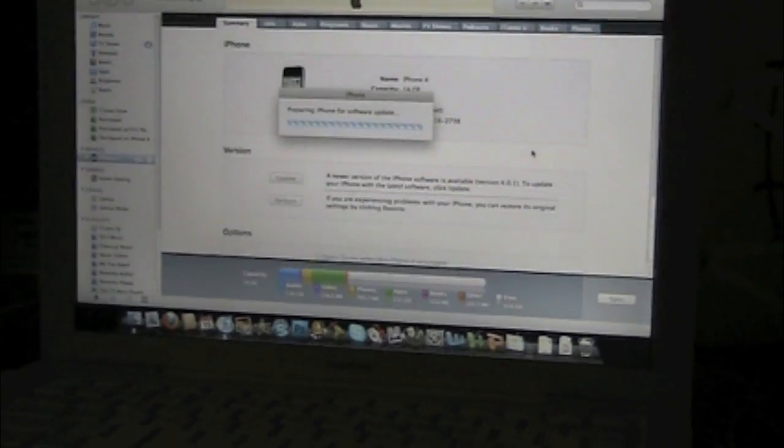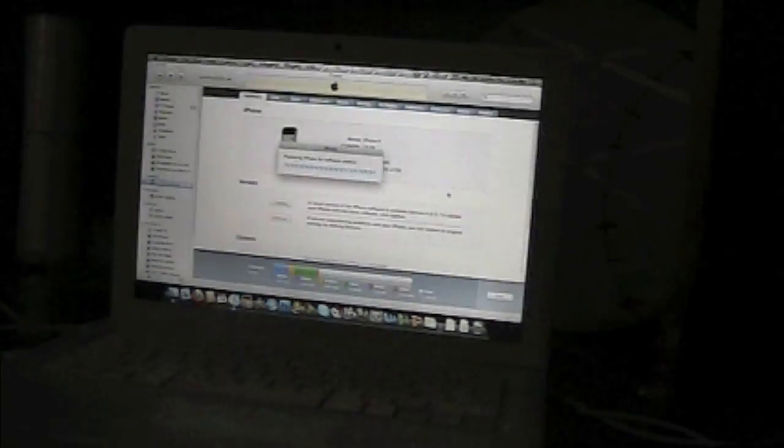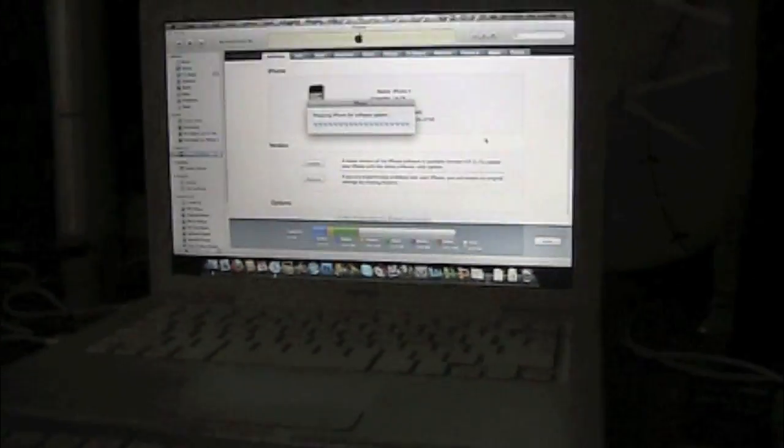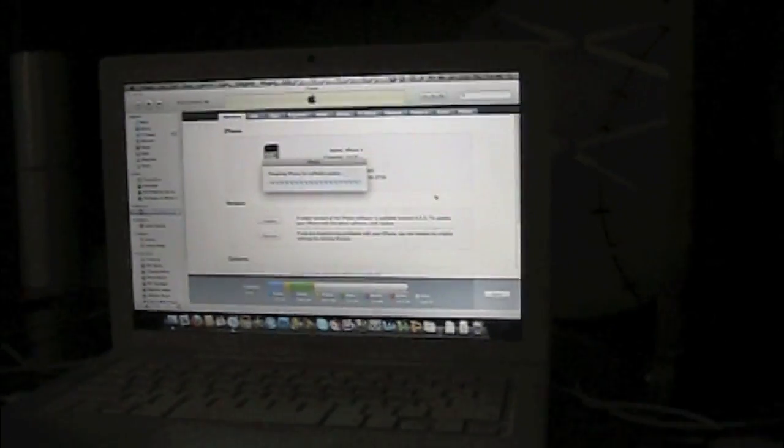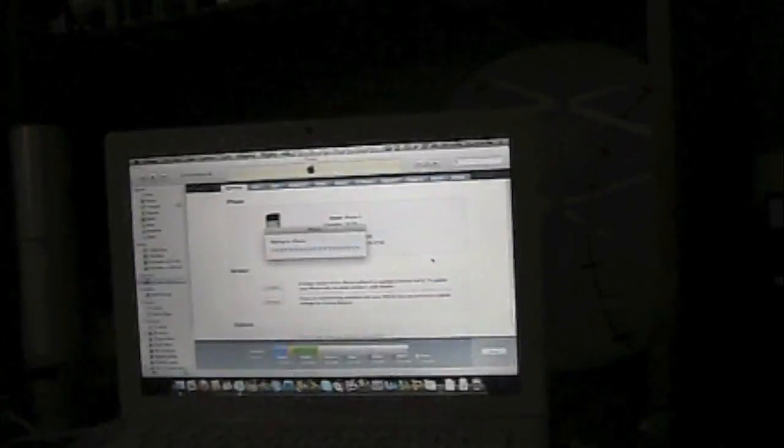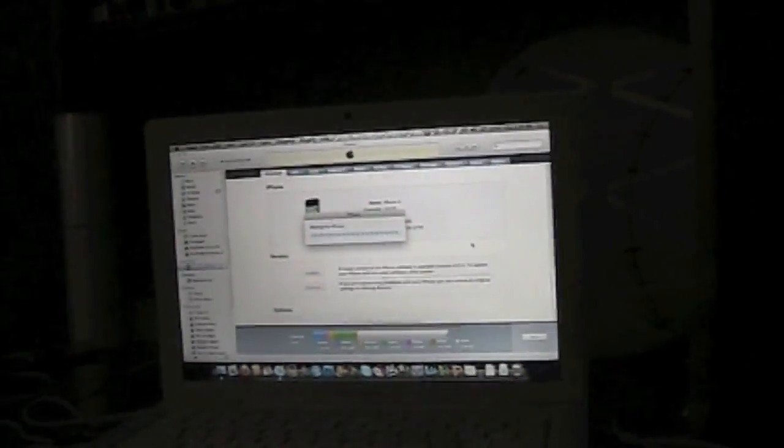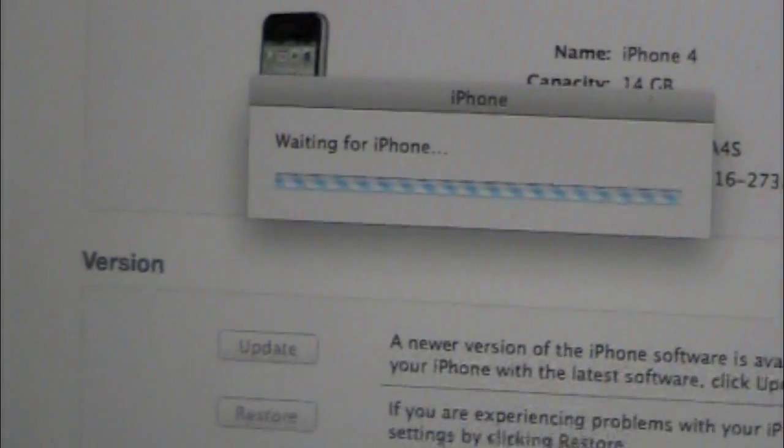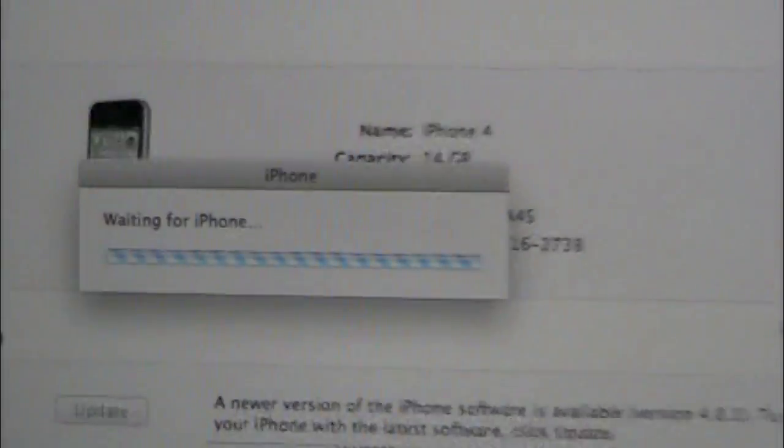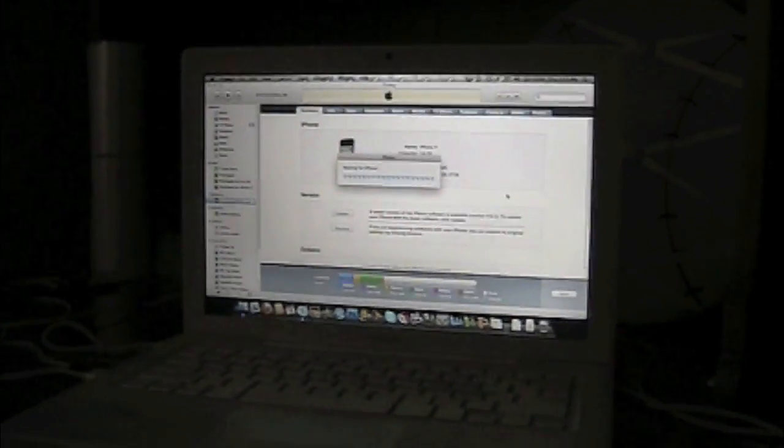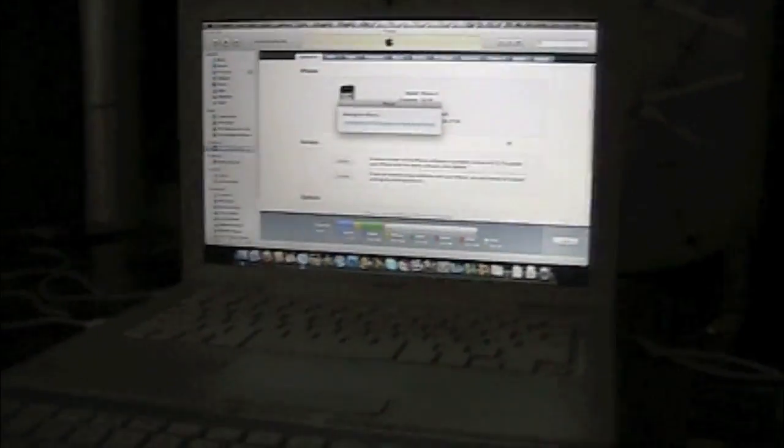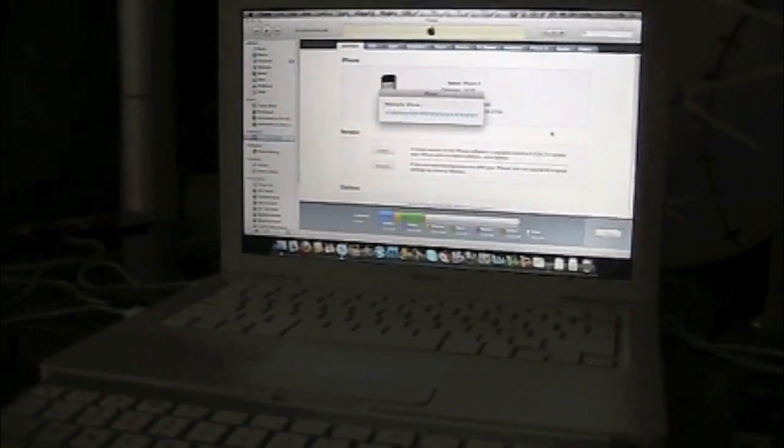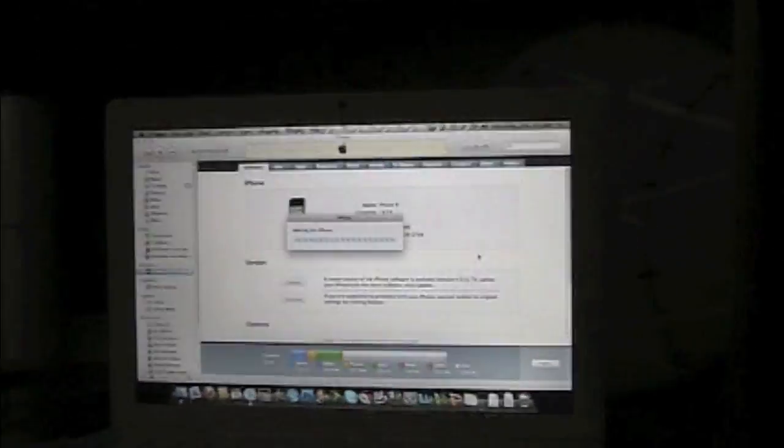It's okay. Or until they find out an unlock and jailbreak for 4.0.1. But otherwise, don't upgrade. So I'm just gonna wait for the iPhone, I guess.